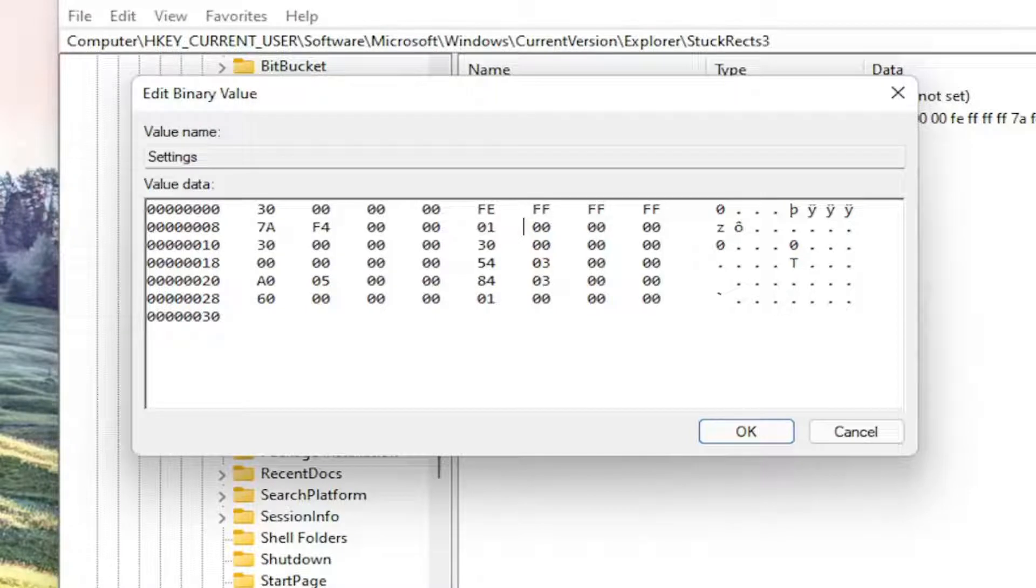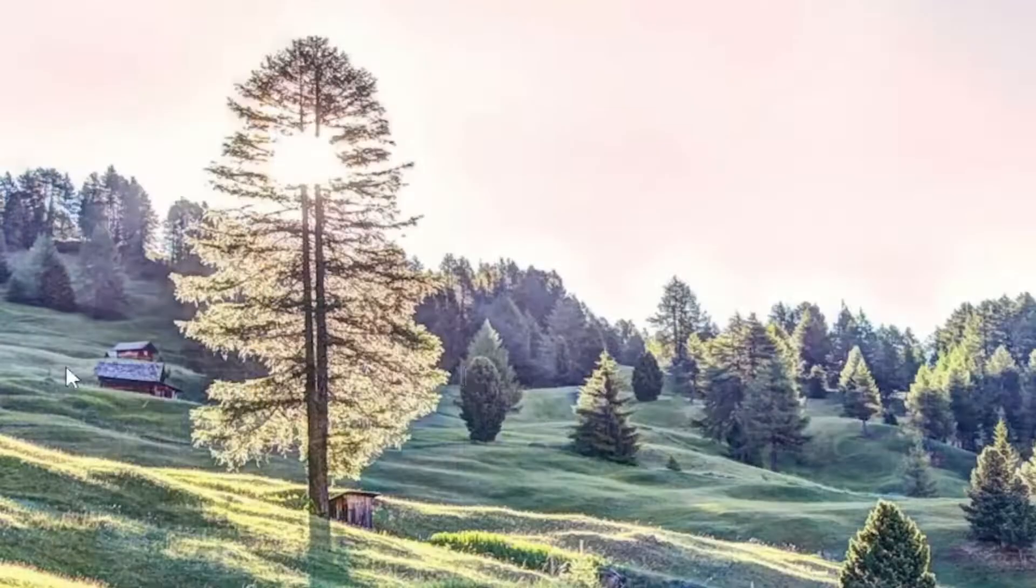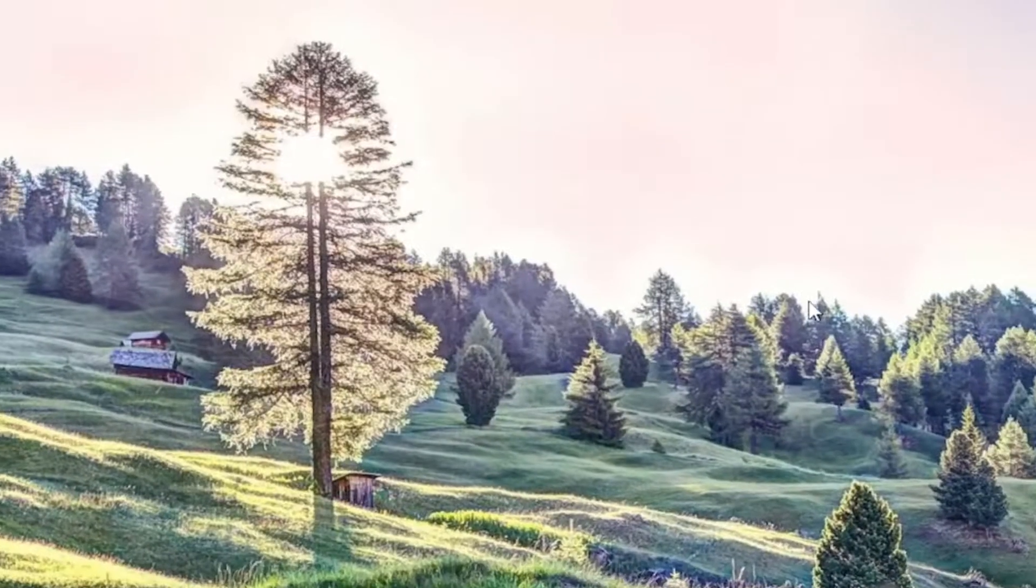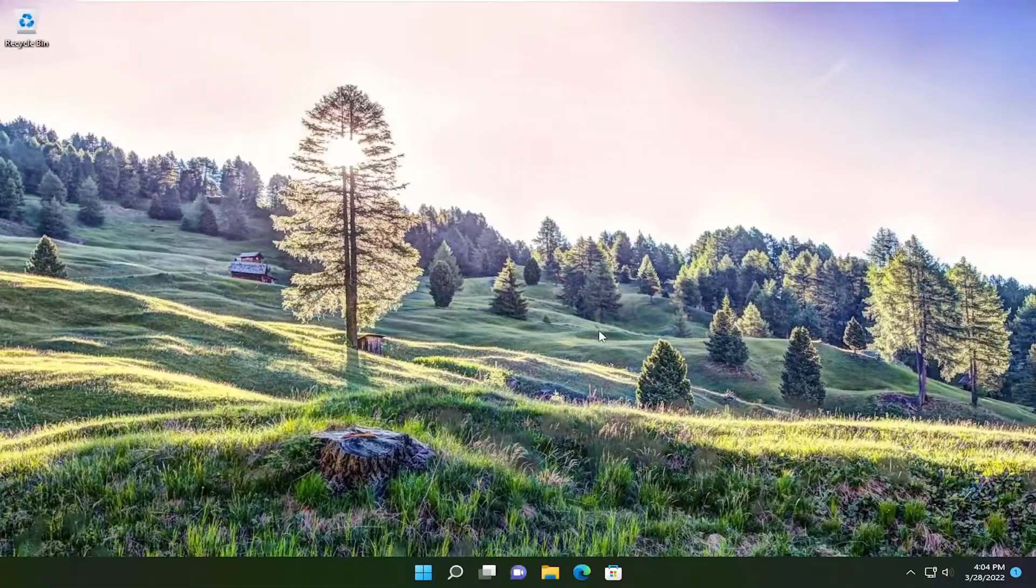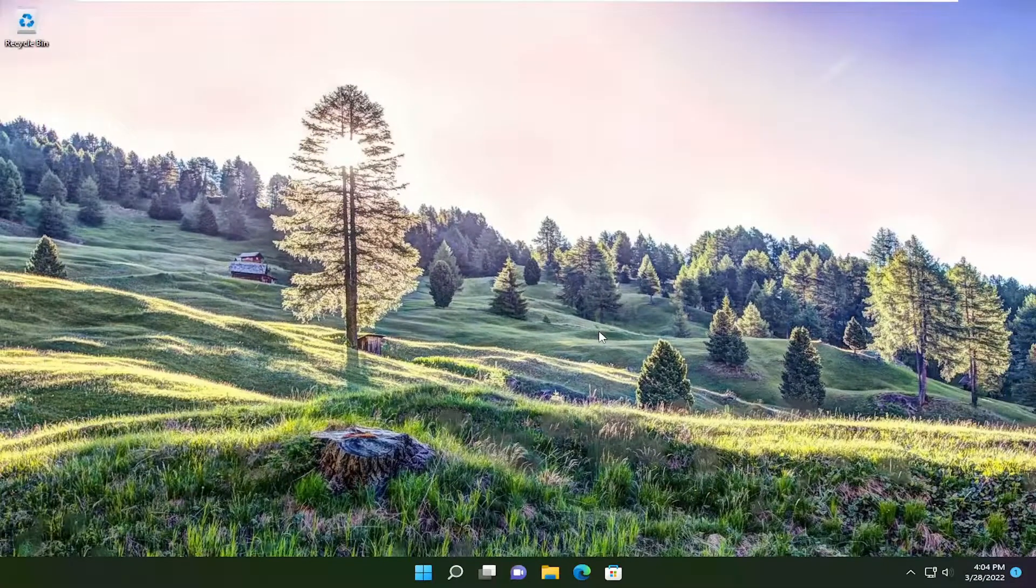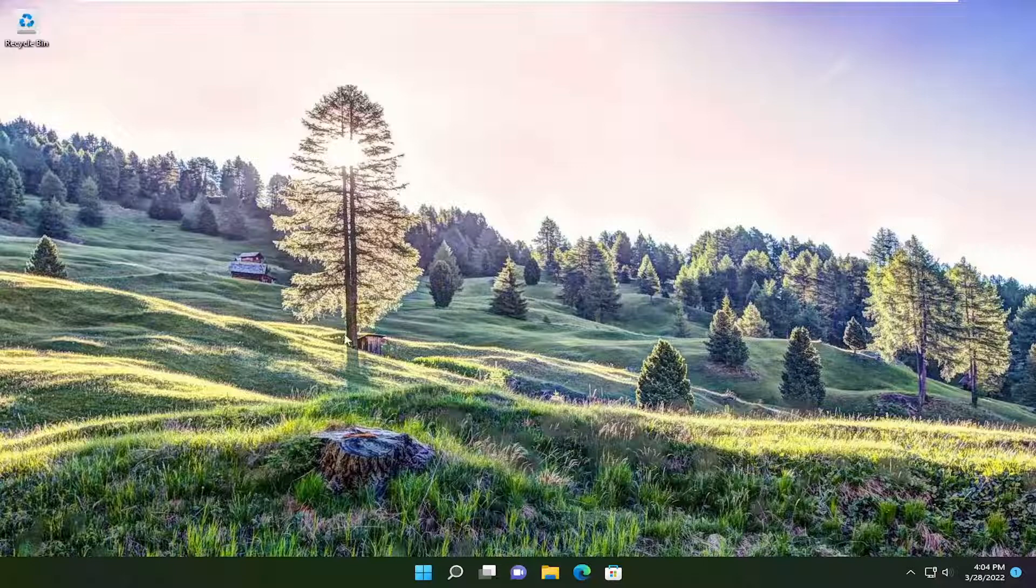Once we're done with that, select OK. Close out of the registry editor. We'll need to restart Windows Explorer for the change to take effect. Just restarting Windows doesn't seem to actually make the change save, from my experience.